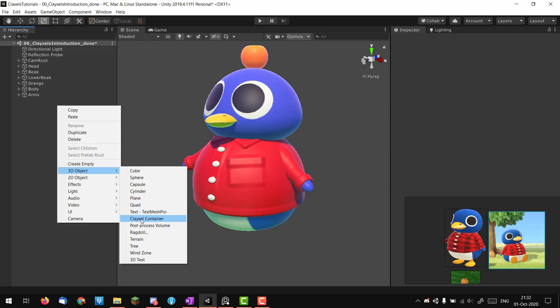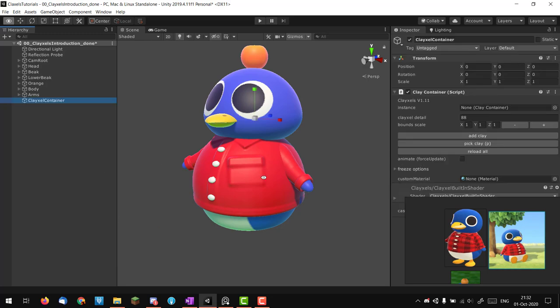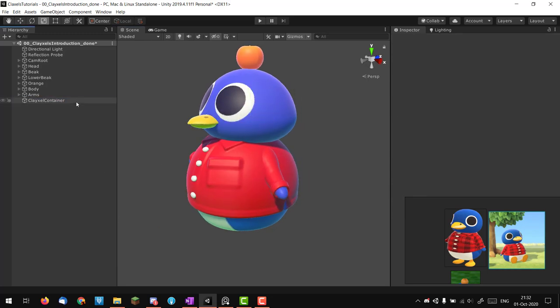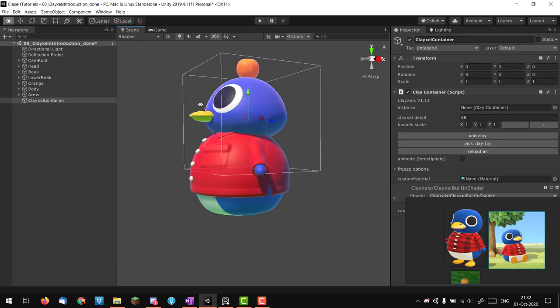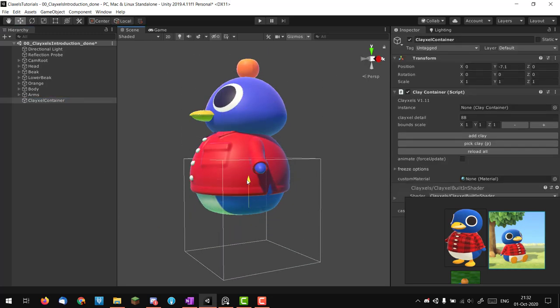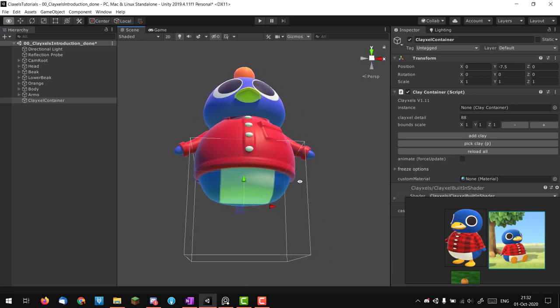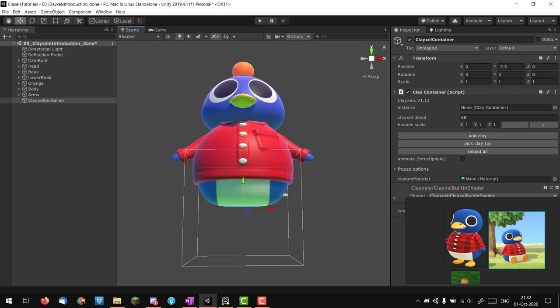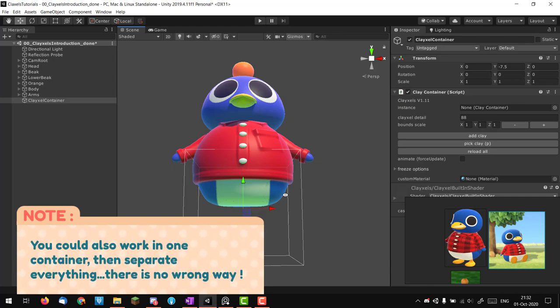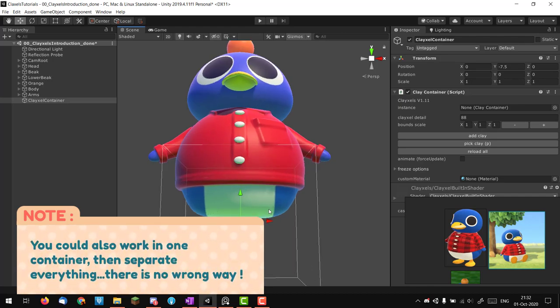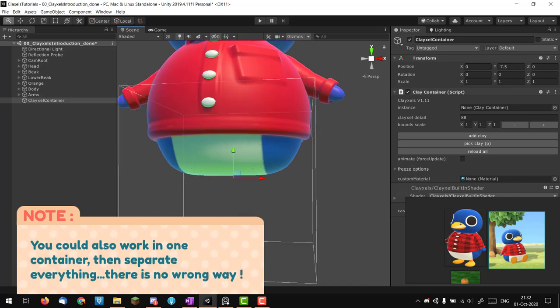I'm going to create a new 3D clay clixel container and put it where the foot would be. Last time we did the arm in one container, and I think just to change things a bit I'm going to do only one foot in one container and then duplicate it, which is actually what we'll want to do for animation later on.